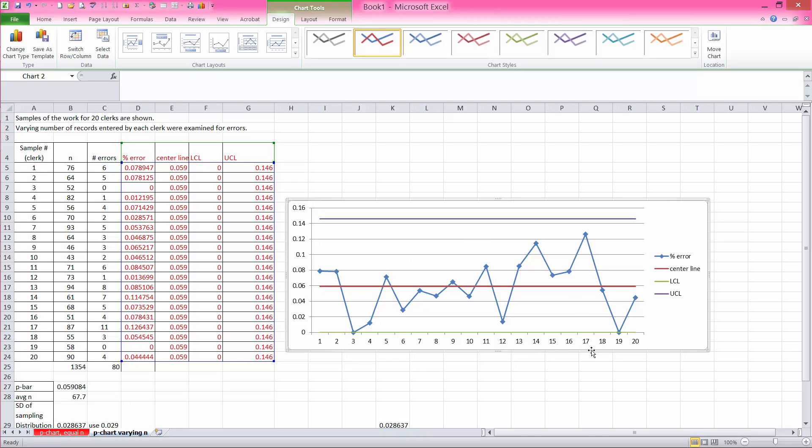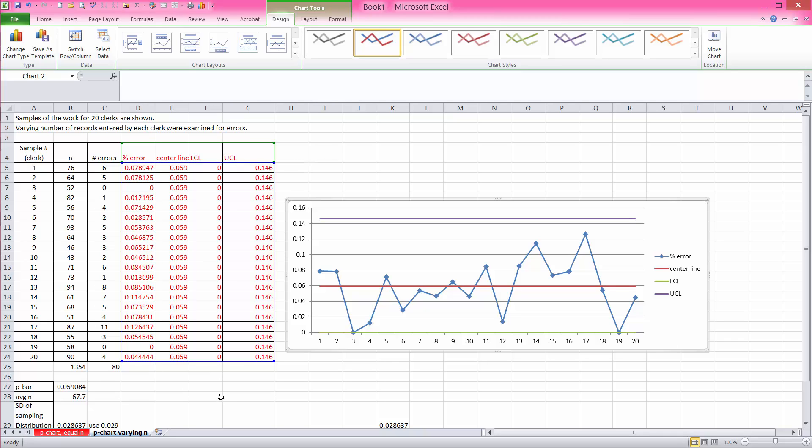And from this point on, you would interpret the chart as we have done in class, or in the discussion board, or your book proposes. You would essentially create C charts and X bar R charts the same way.